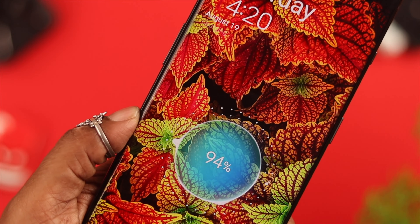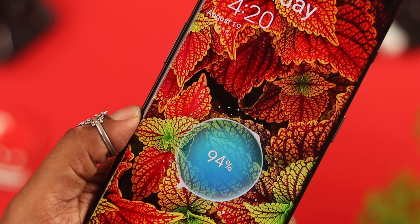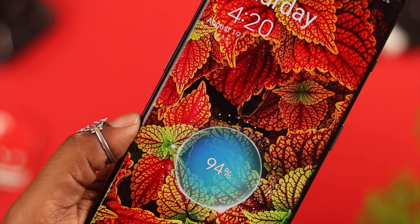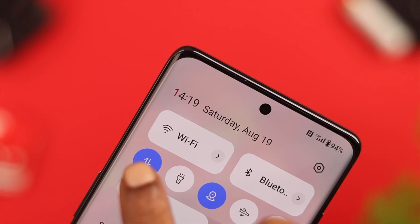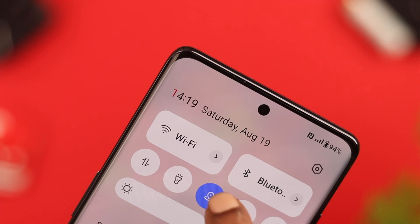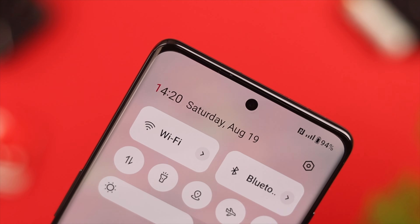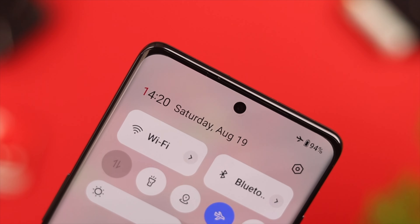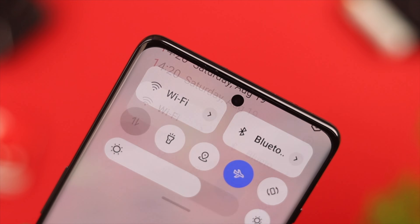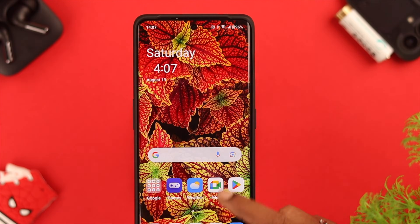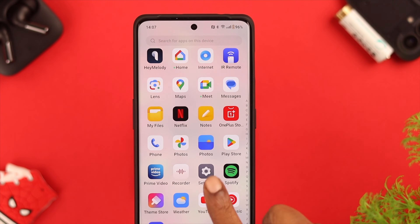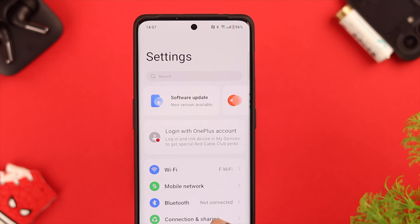After that, we recommend that you charge your phone to 100% without any interruption. You can either close all tabs or just turn on airplane mode while charging.